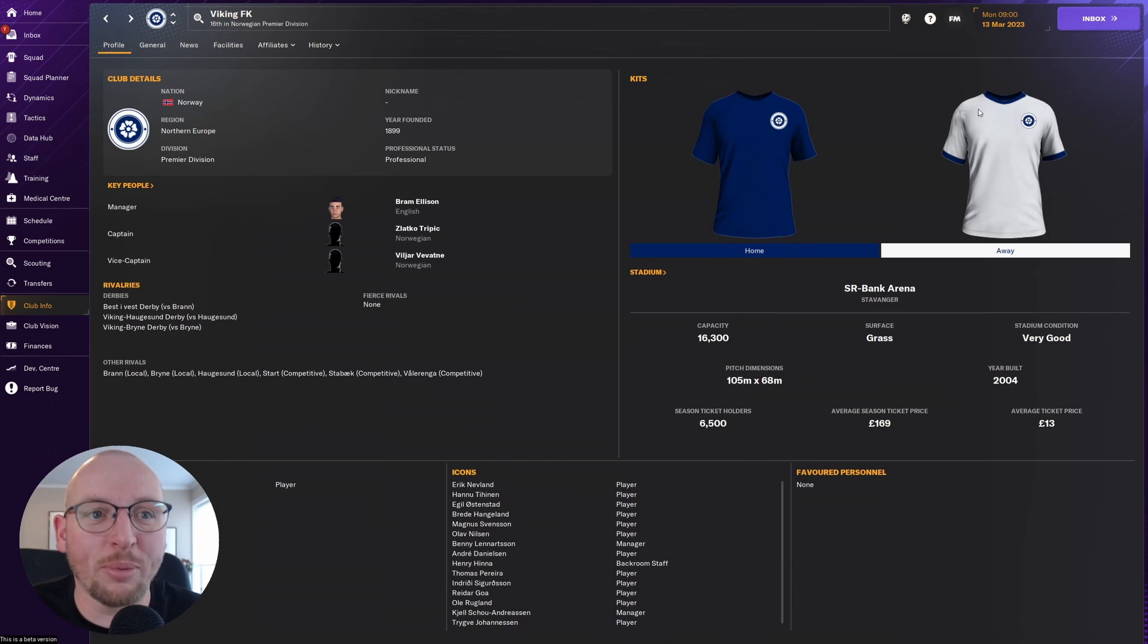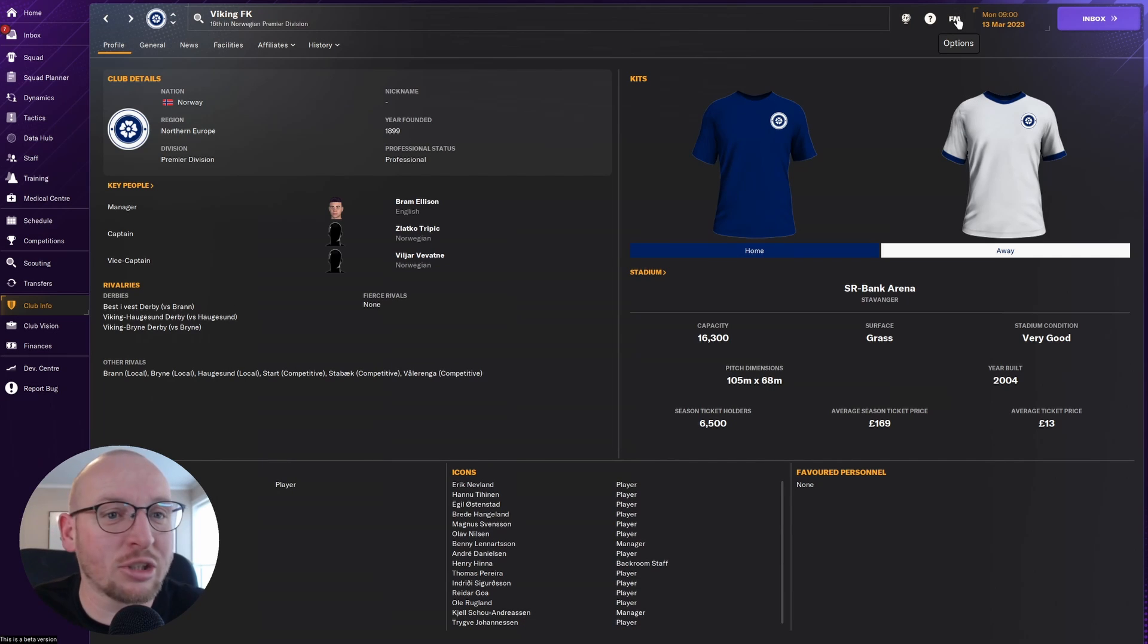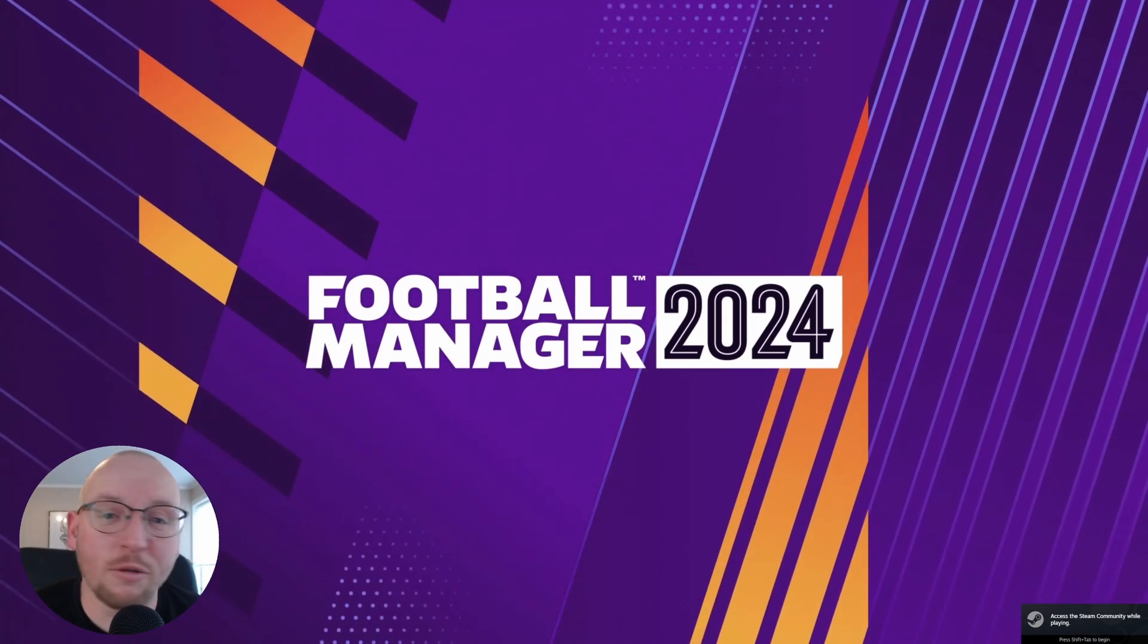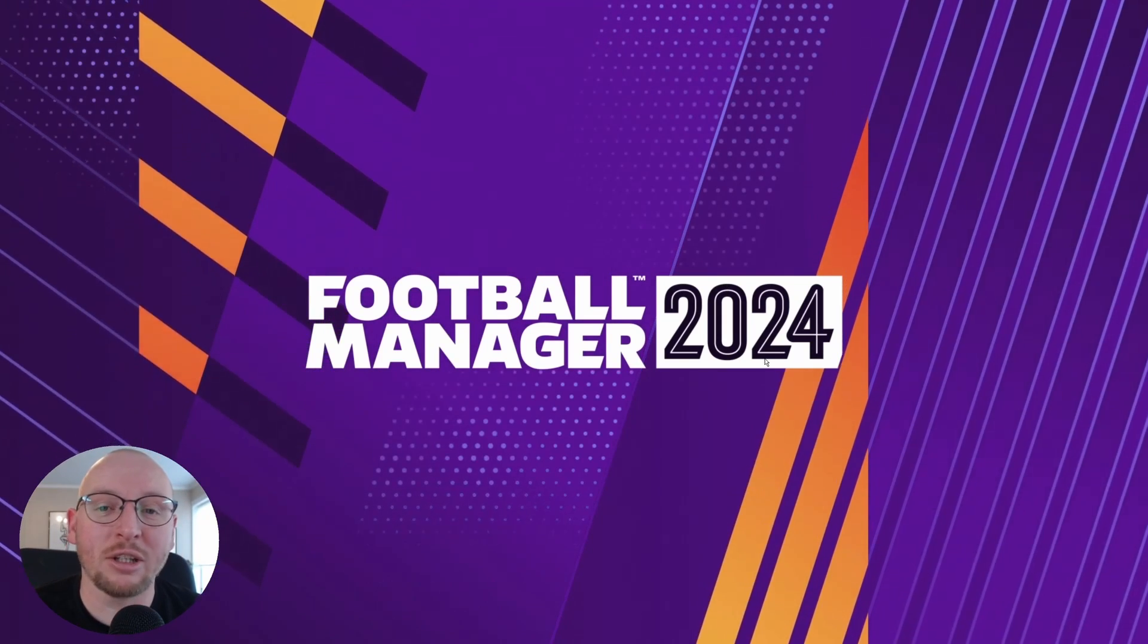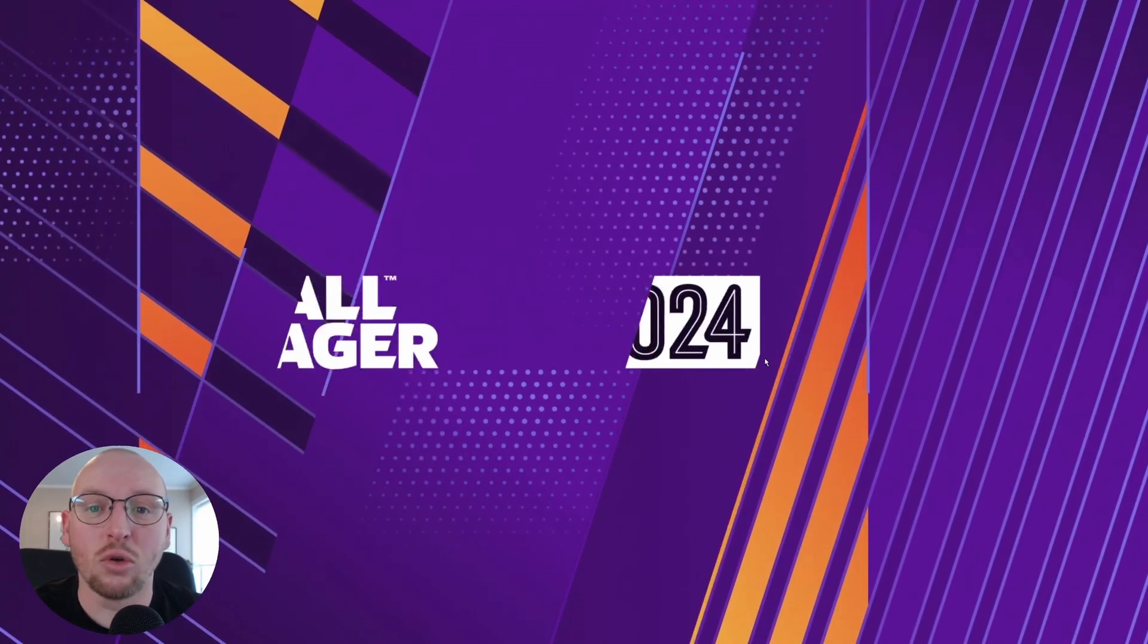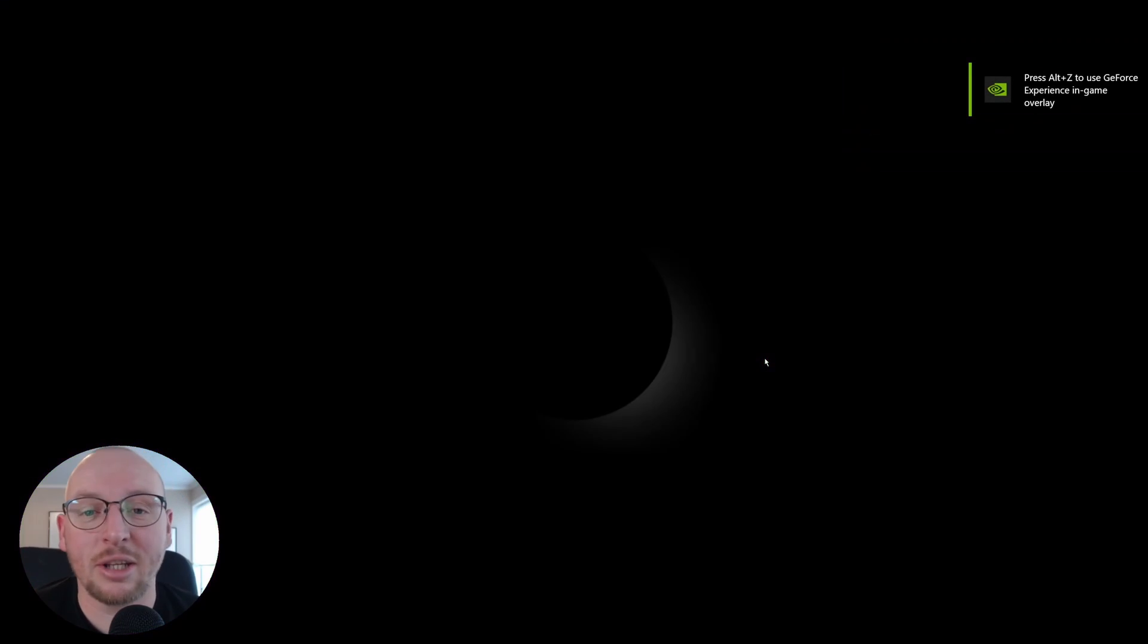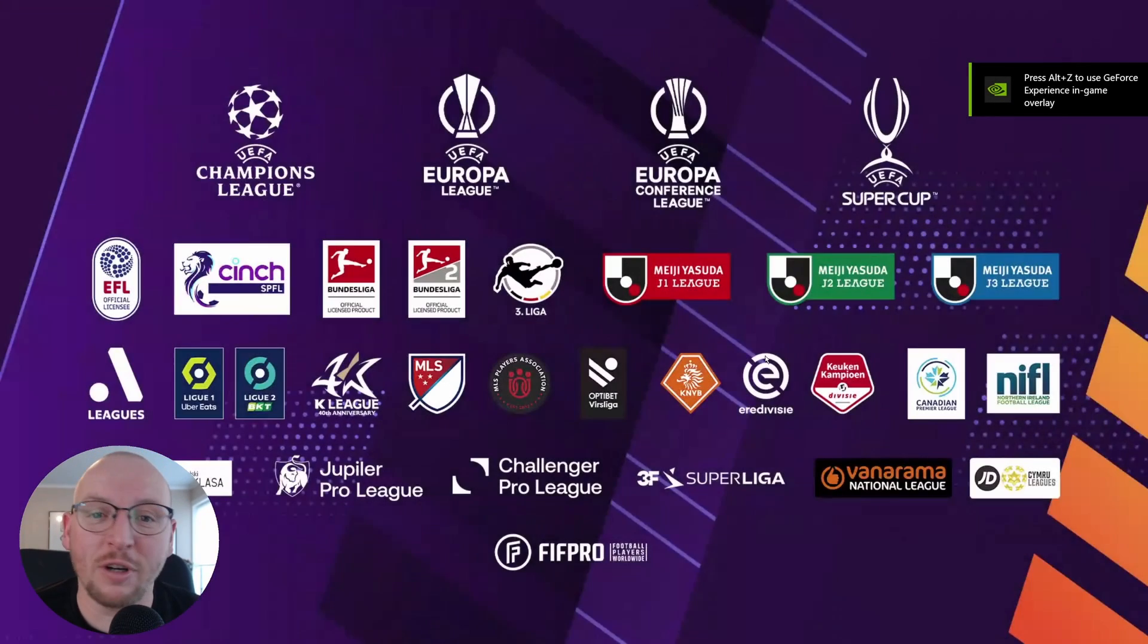So then go back into Football Manager. Now for me, what I always find works best is to completely close Football Manager and boot it back up. So we just wait now for Football Manager to boot back up and the logos should now be inputted into the game, working perfectly fine.